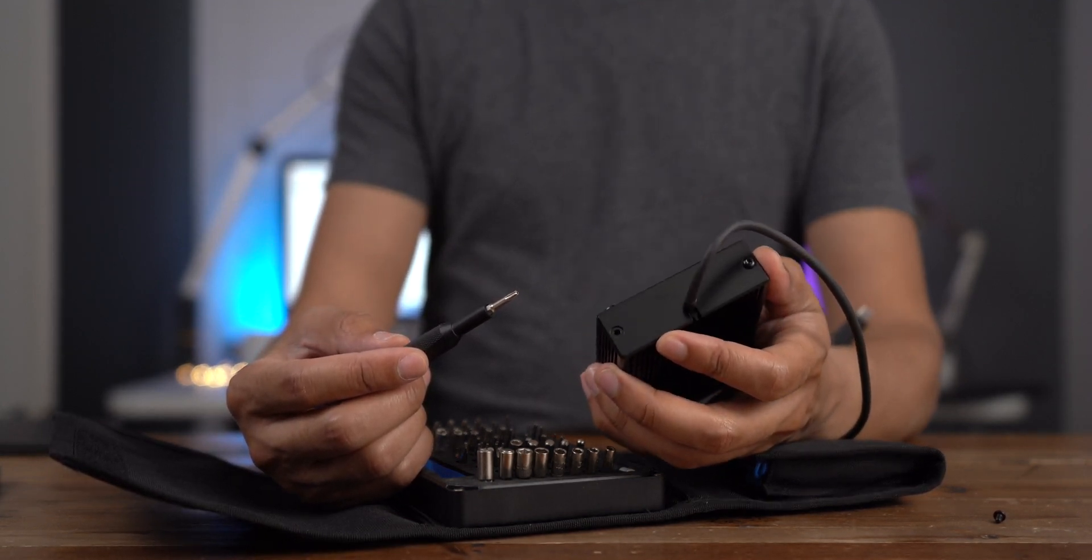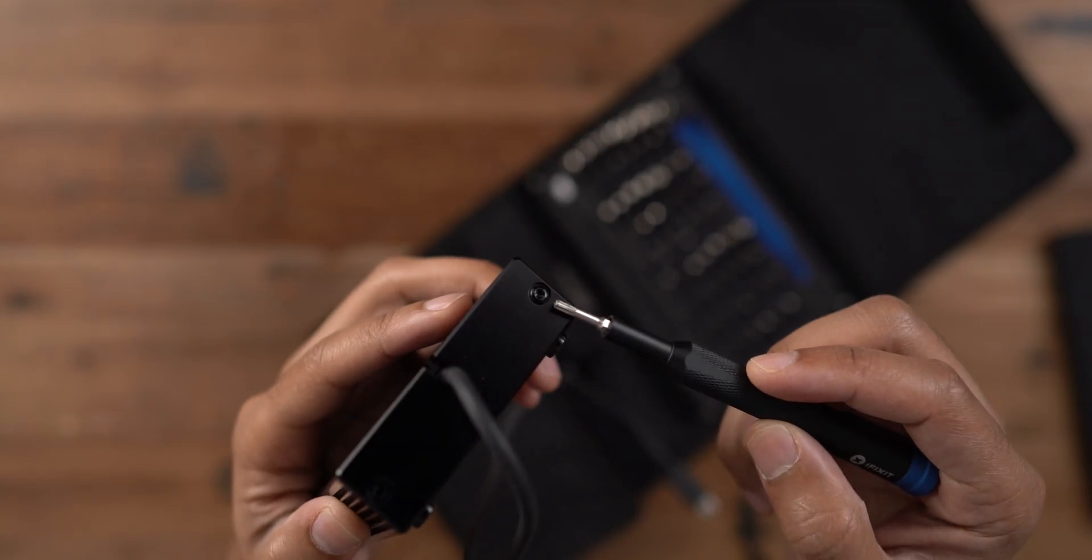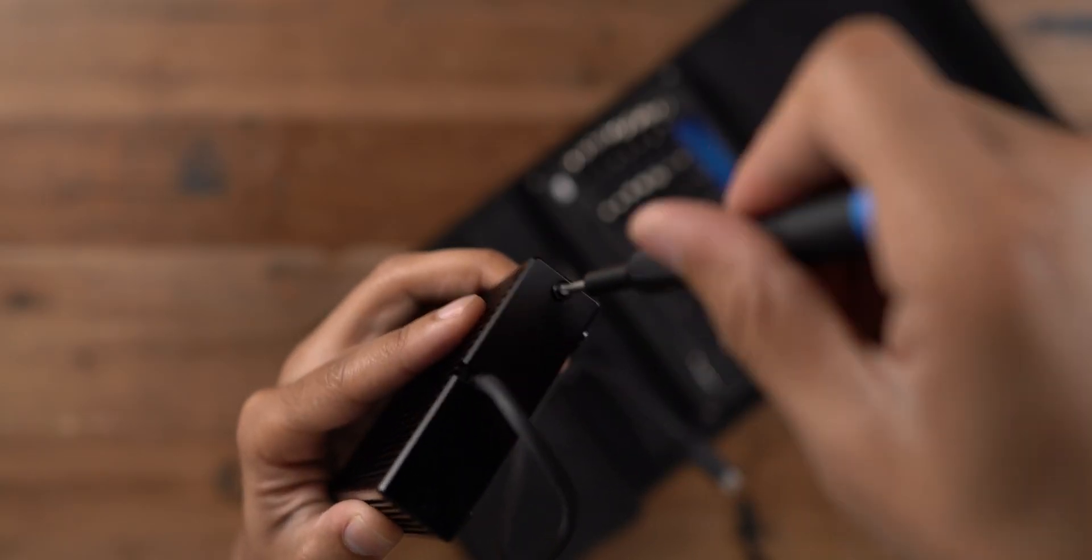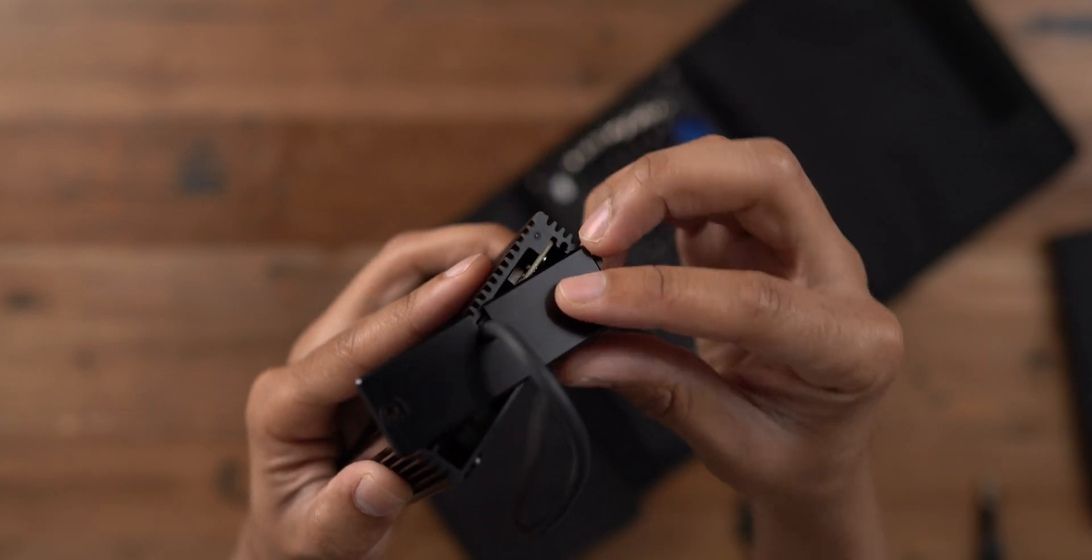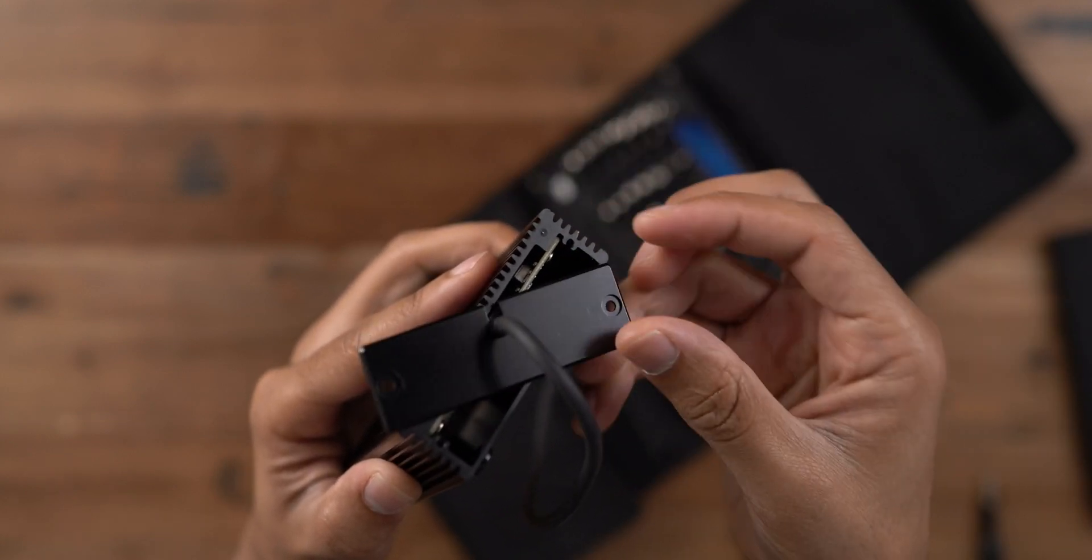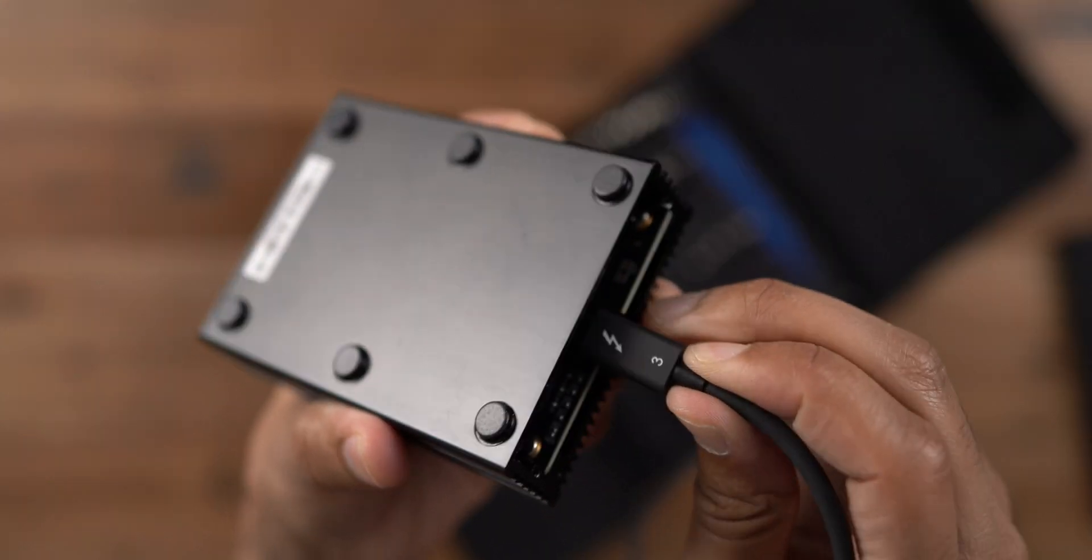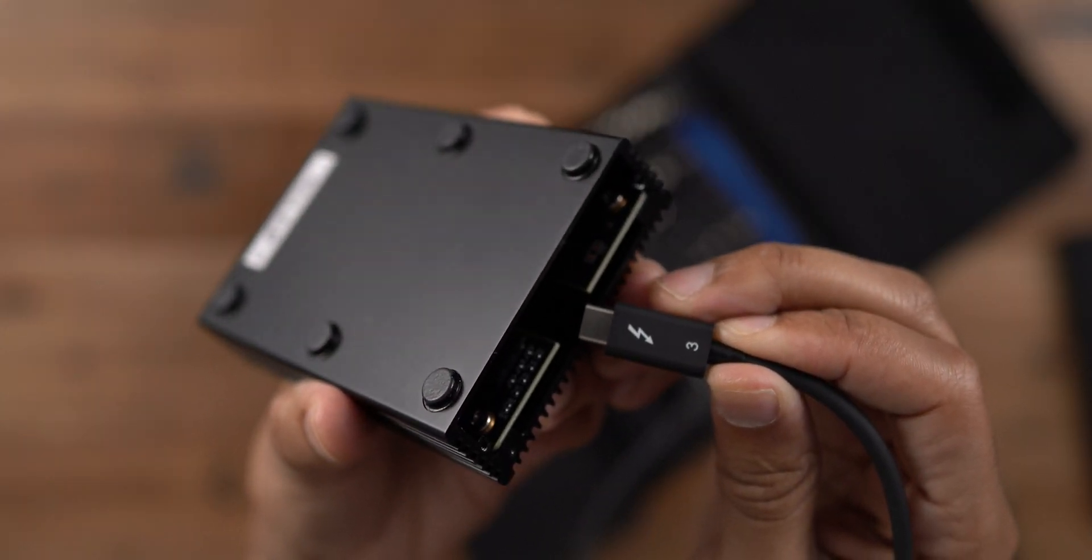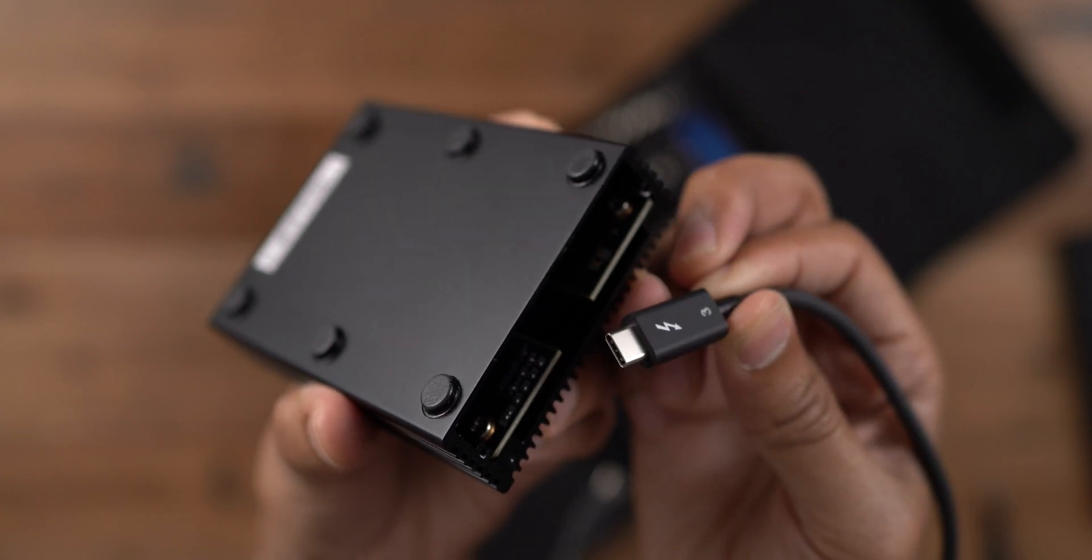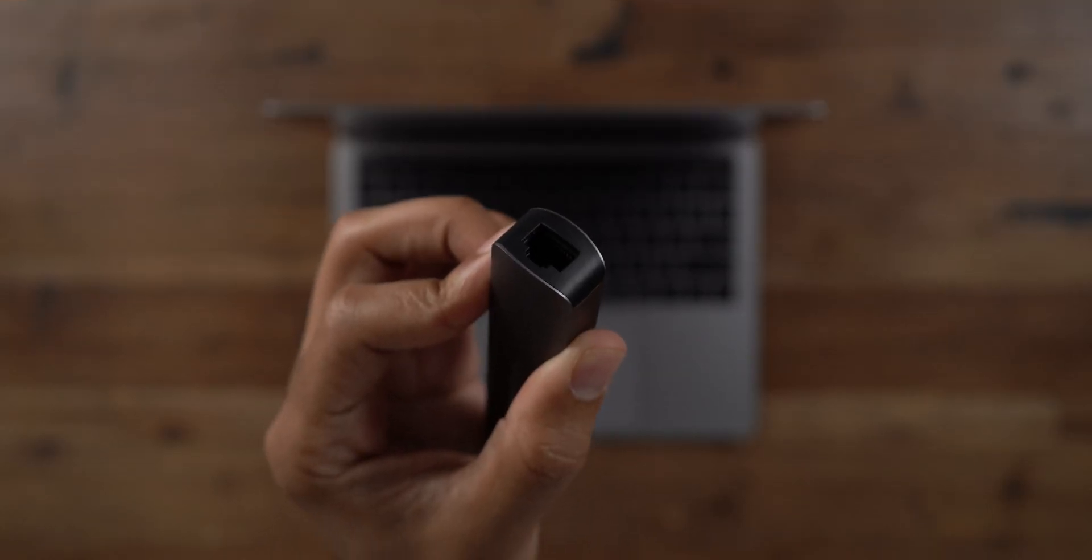So say the cable has a problem, you can just go in there and pop it out, pop in a new Thunderbolt 3 cable and go about your business. Or say you want to make the cable longer or shorter, the captive design allows you to do just that. You just remove the little back panel here, and then pop out the Thunderbolt 3 cable like that. It's just a normal Thunderbolt 3 cable.